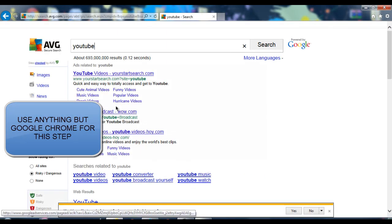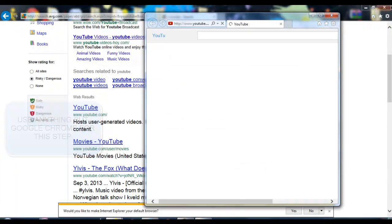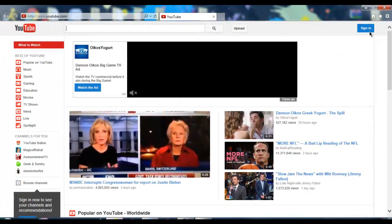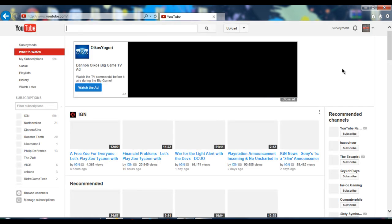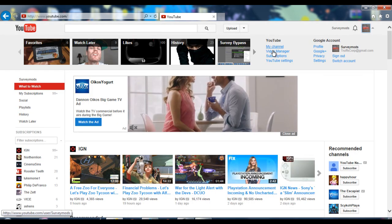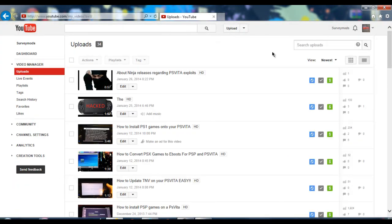This is why I hate Internet Explorer — that sucks, hate it. Anyway, go to YouTube and sign back into your account. Go up to video manager and then go to edit.